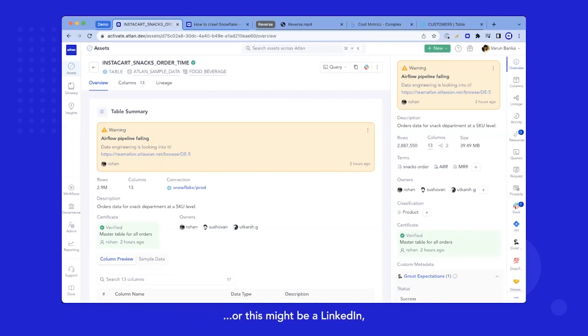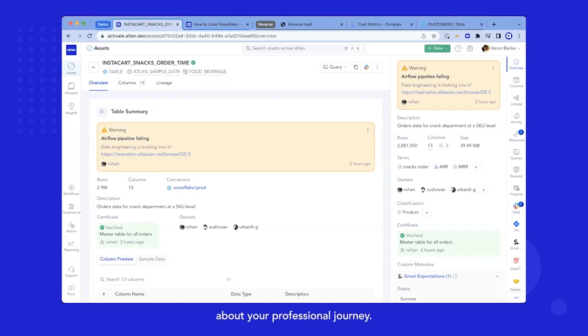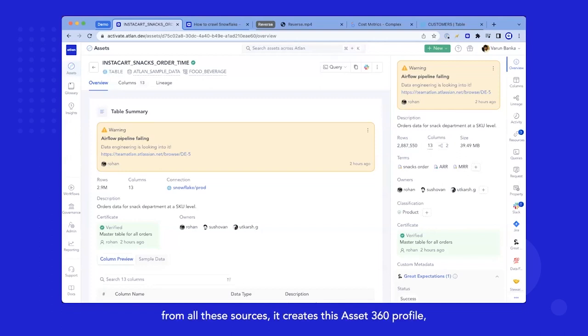Or this might be similar to your LinkedIn profile, where it covers the 360 information about your professional journey. So once you bring this metadata from all these sources, it creates this asset 360 profile. And I'll take you through parts of it one by one.